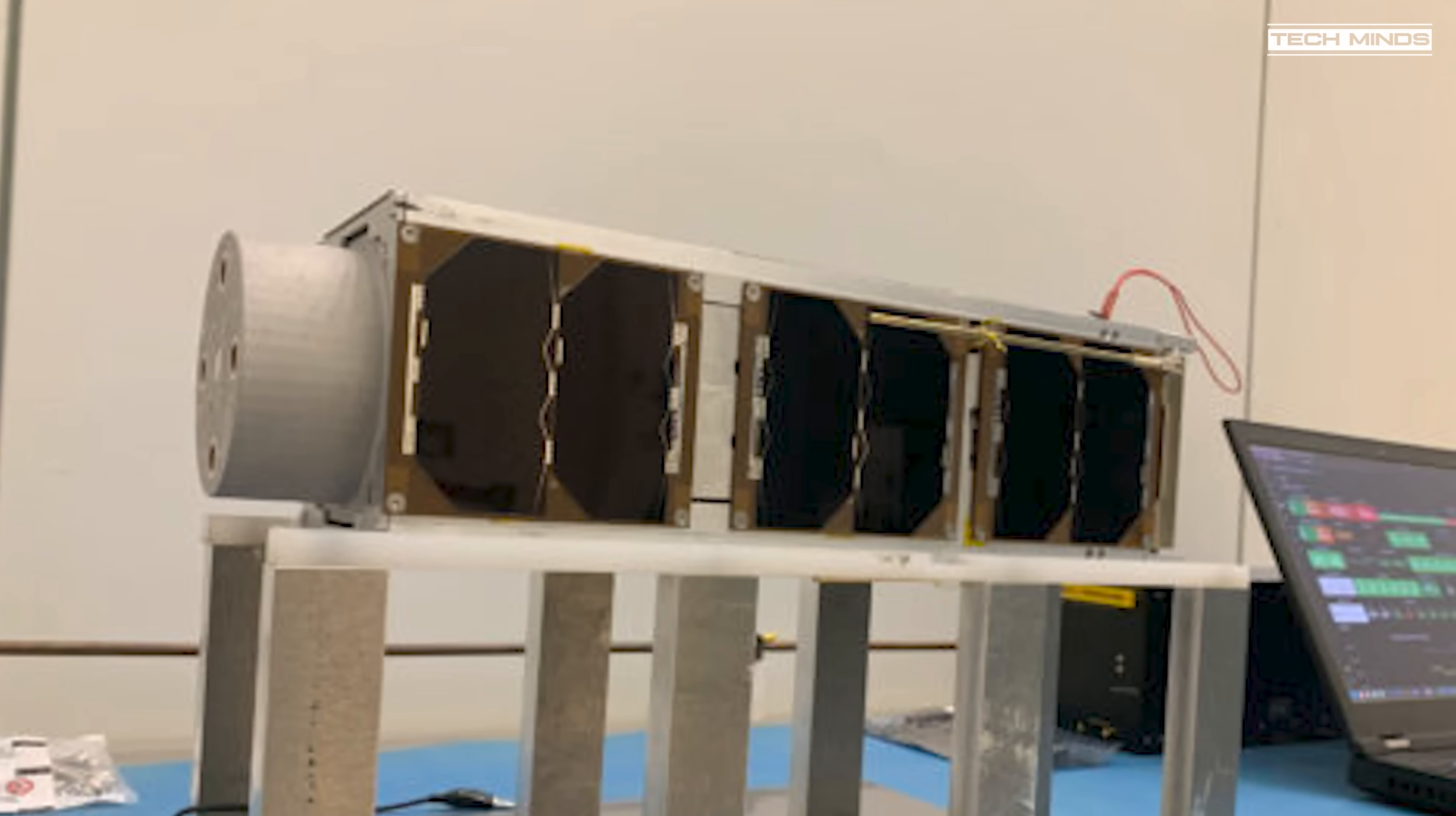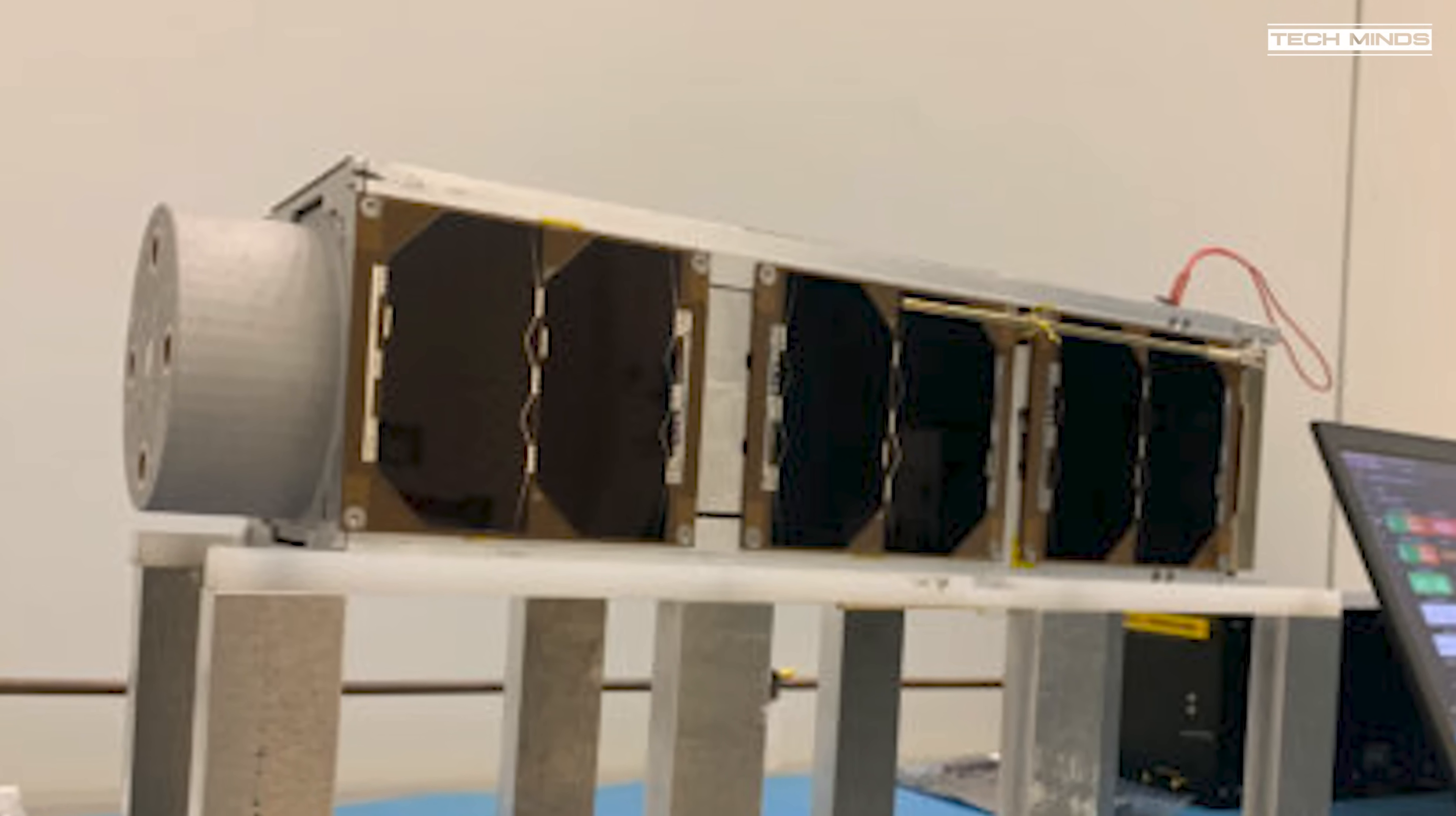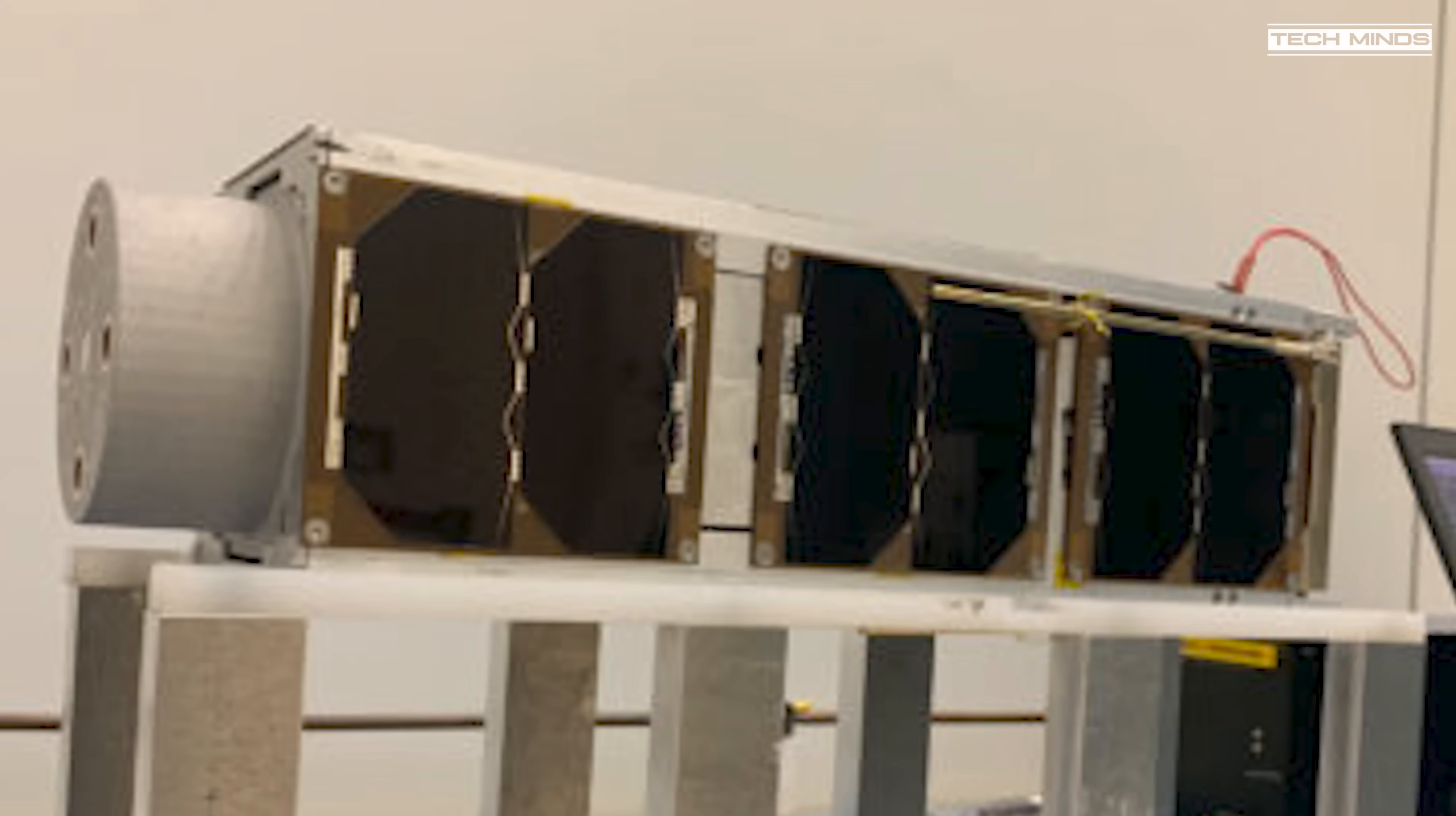The spacecraft itself has two main payloads. More information about these payloads can be found on the GreenCube website which I will link below.